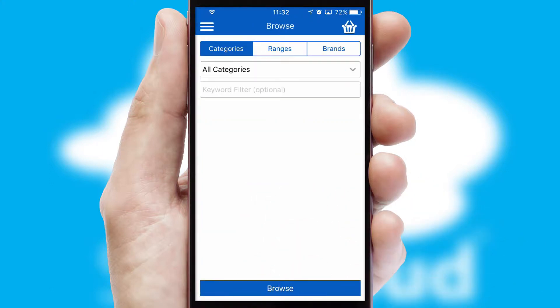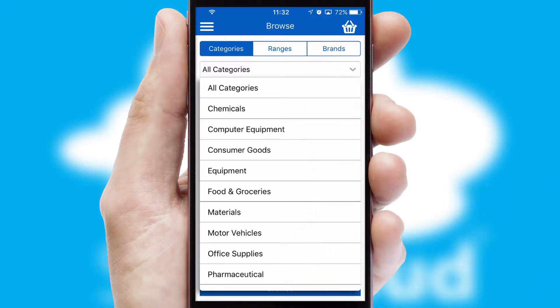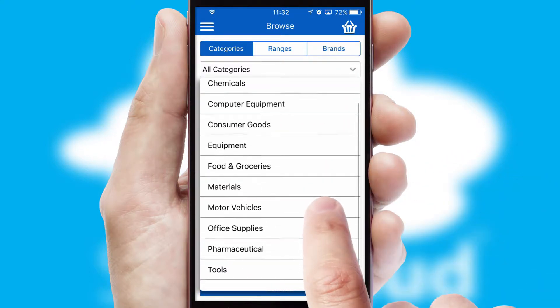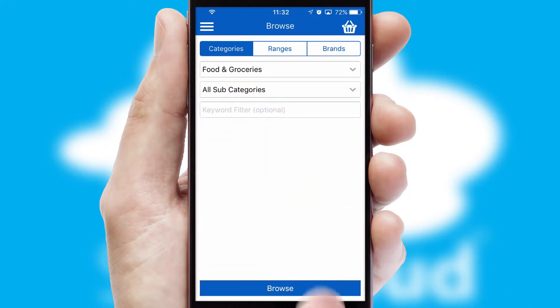Searching for a product could not be easier, filtering items into categories, range or brands. Each category can have sub-categories with a multi-level hierarchy to help you refine your search.